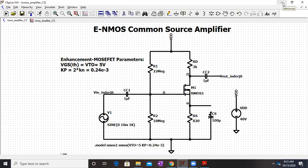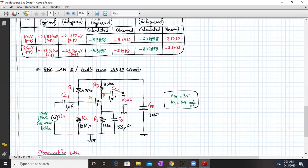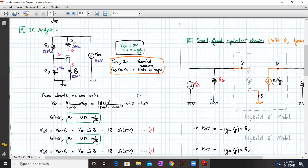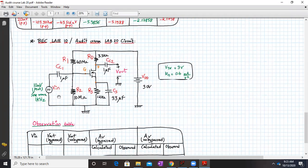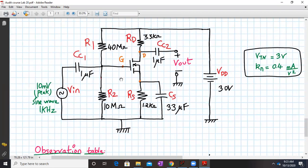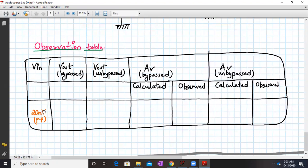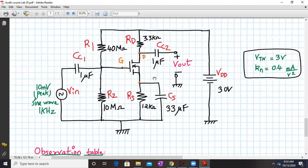For your BEC lab number 10 or audit code lab number 20, you have a new circuit with different values of R1, R2, RD, RS, CS, VDD, VTN, and KN. You must first solve the DC analysis and AC analysis, then calculate the voltage gain AV with and without CS. Prepare an observation table recording Vout bypassed, Vout unbypassed, AV bypassed, and AV unbypassed for both calculated and observed values. You can use one value of Vin at 20 mV peak-to-peak.